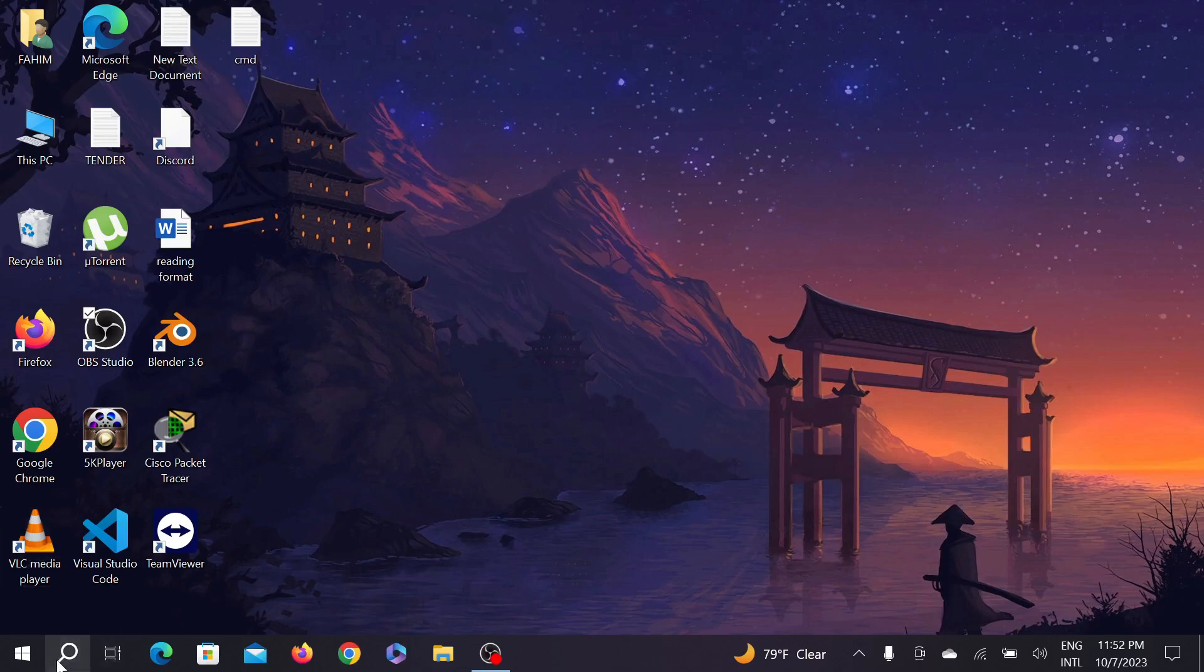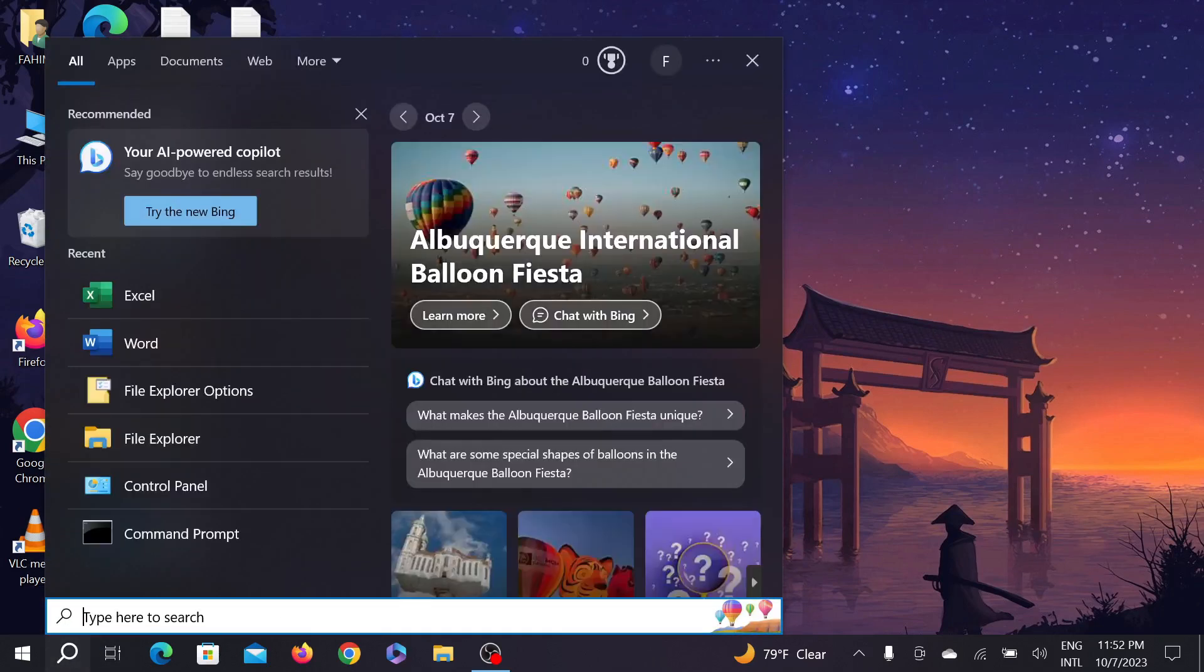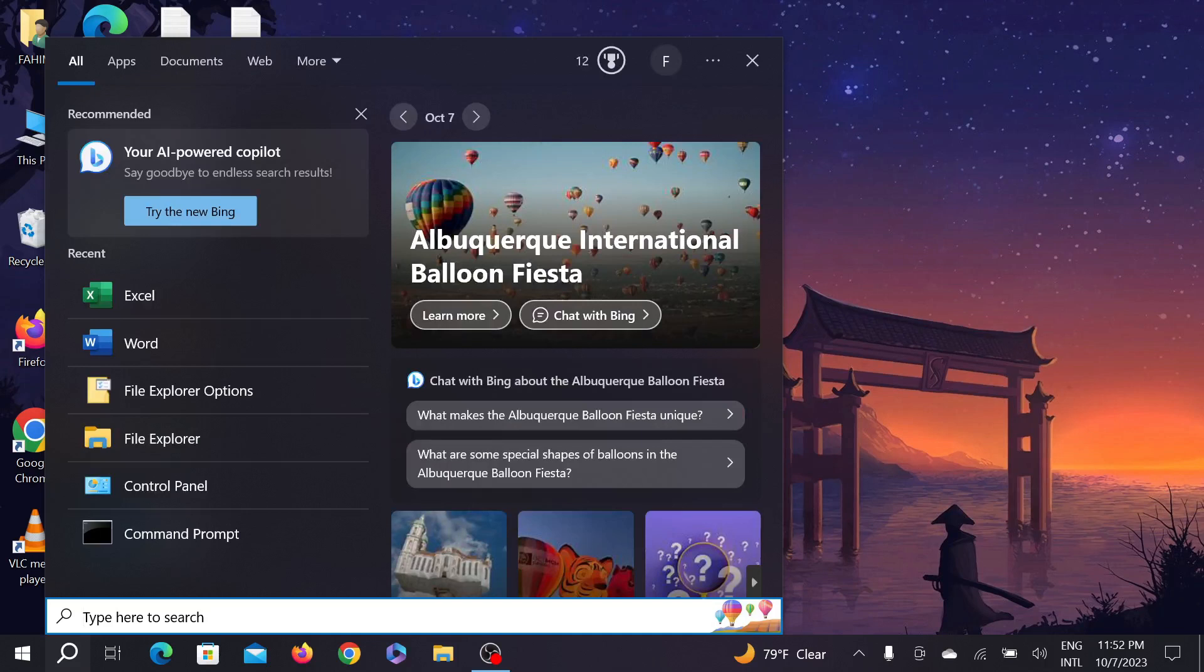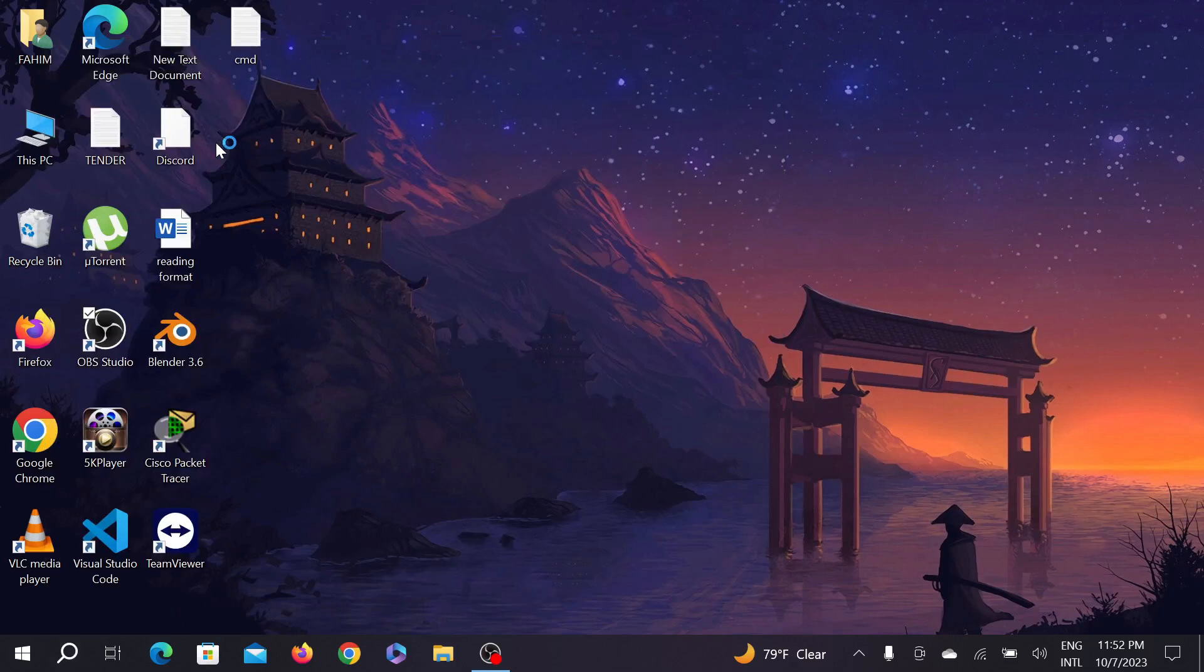First of all, go to your search option here and select Excel. That's Excel, and this is the Excel application. Select that application here.